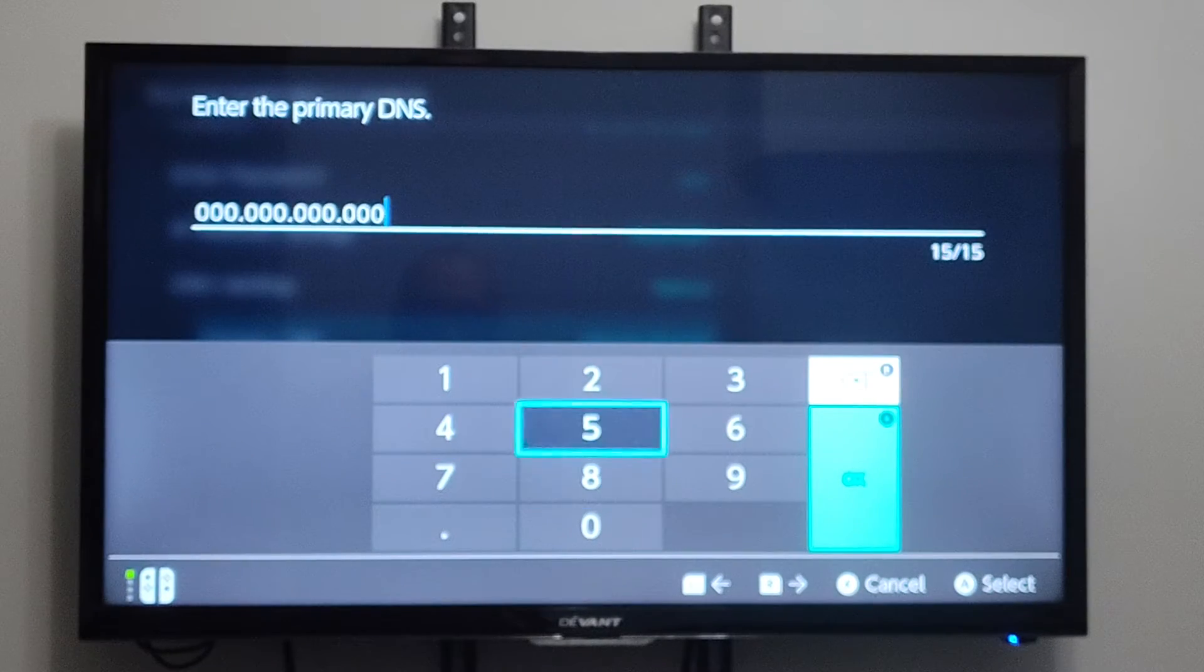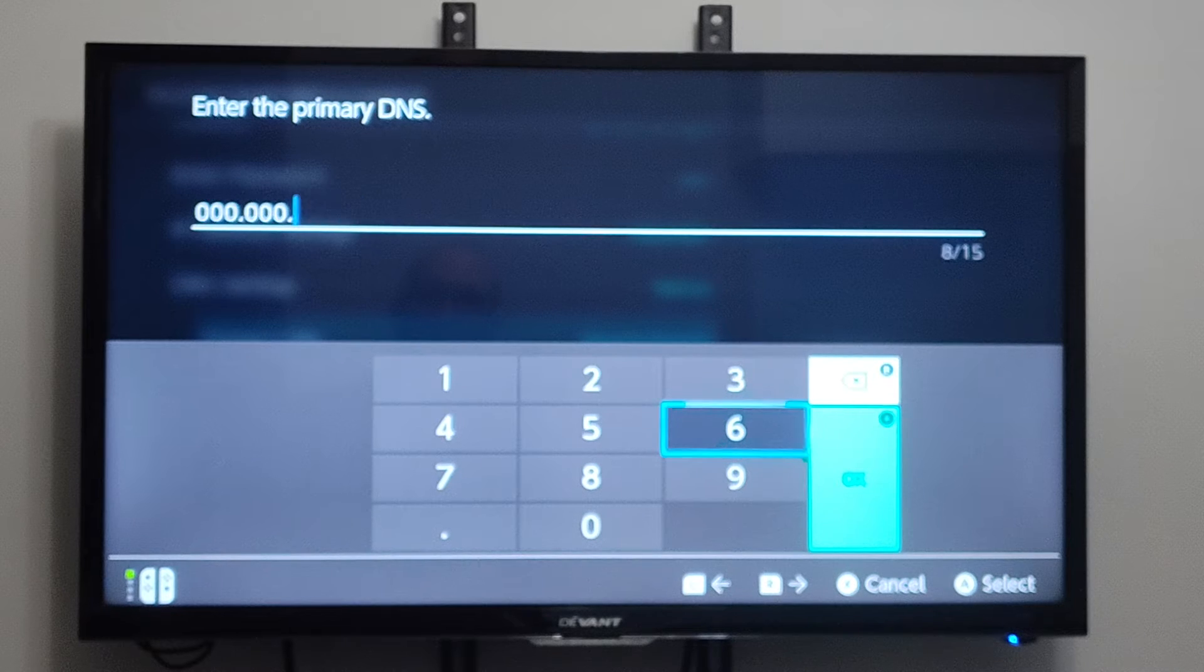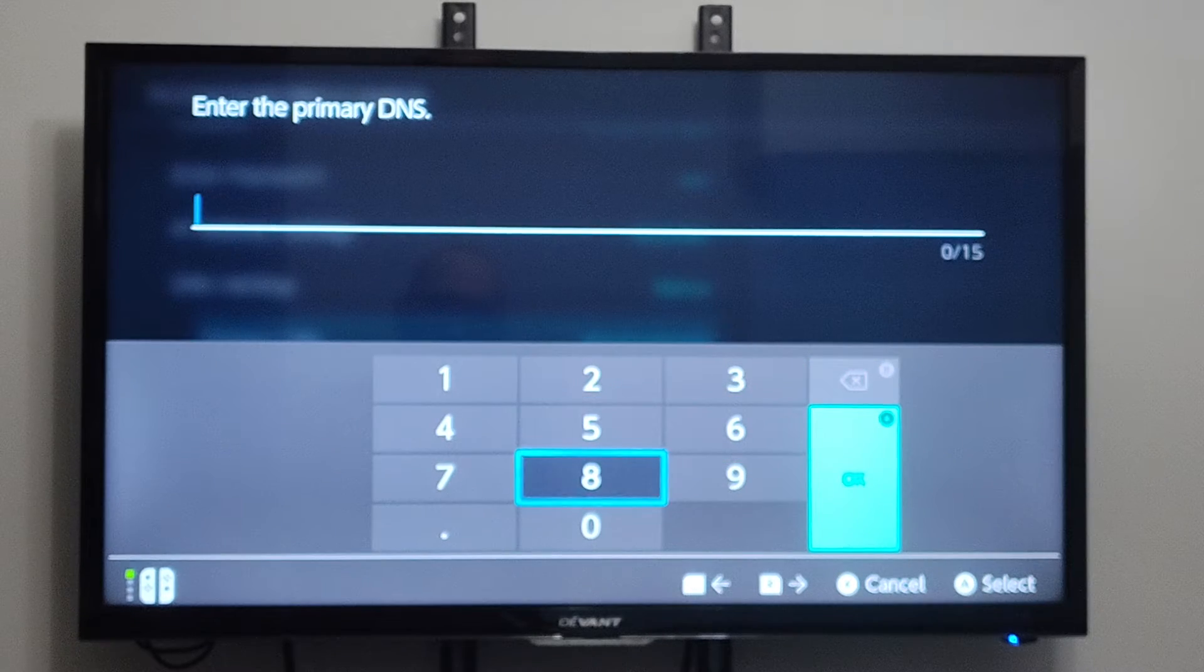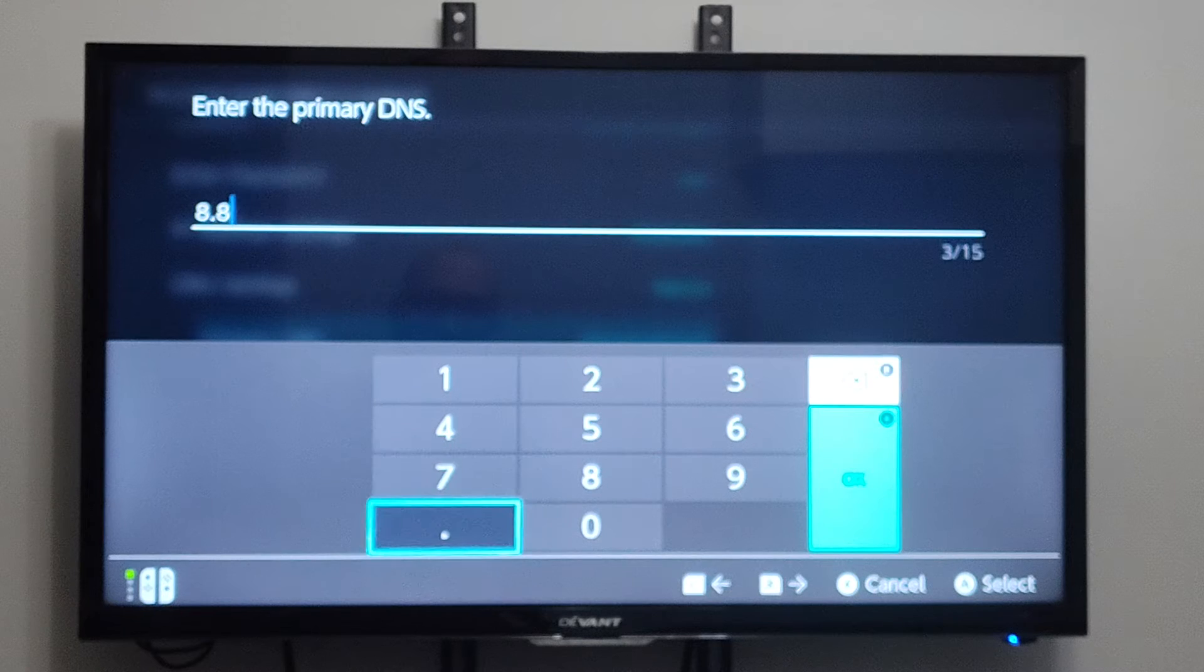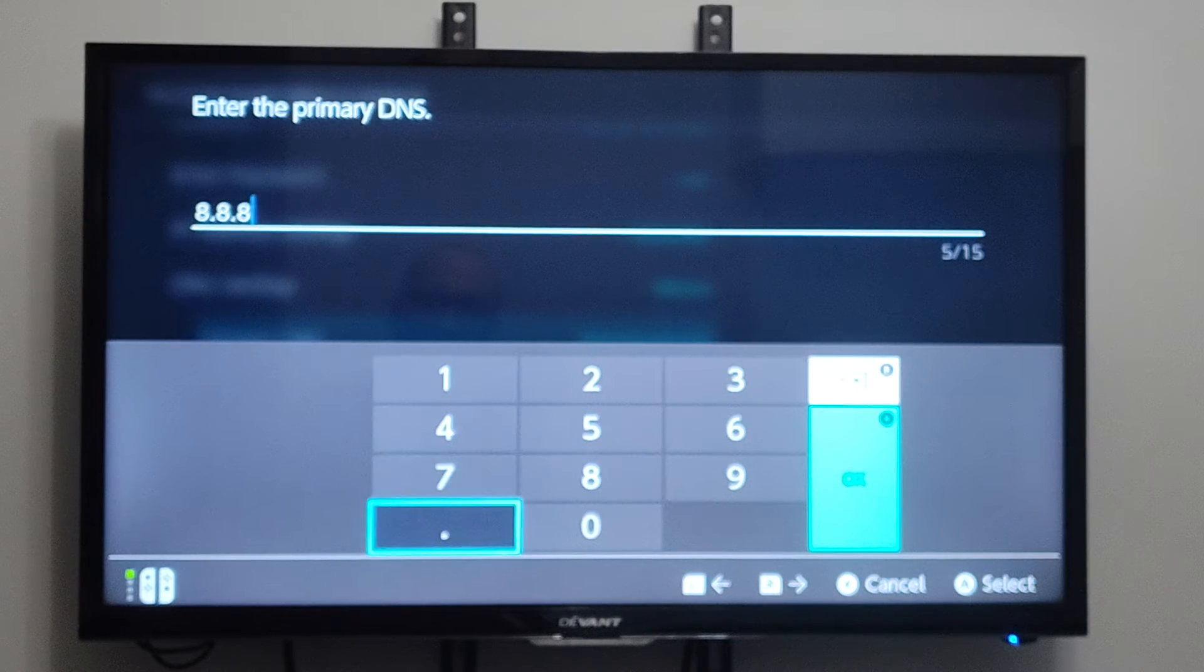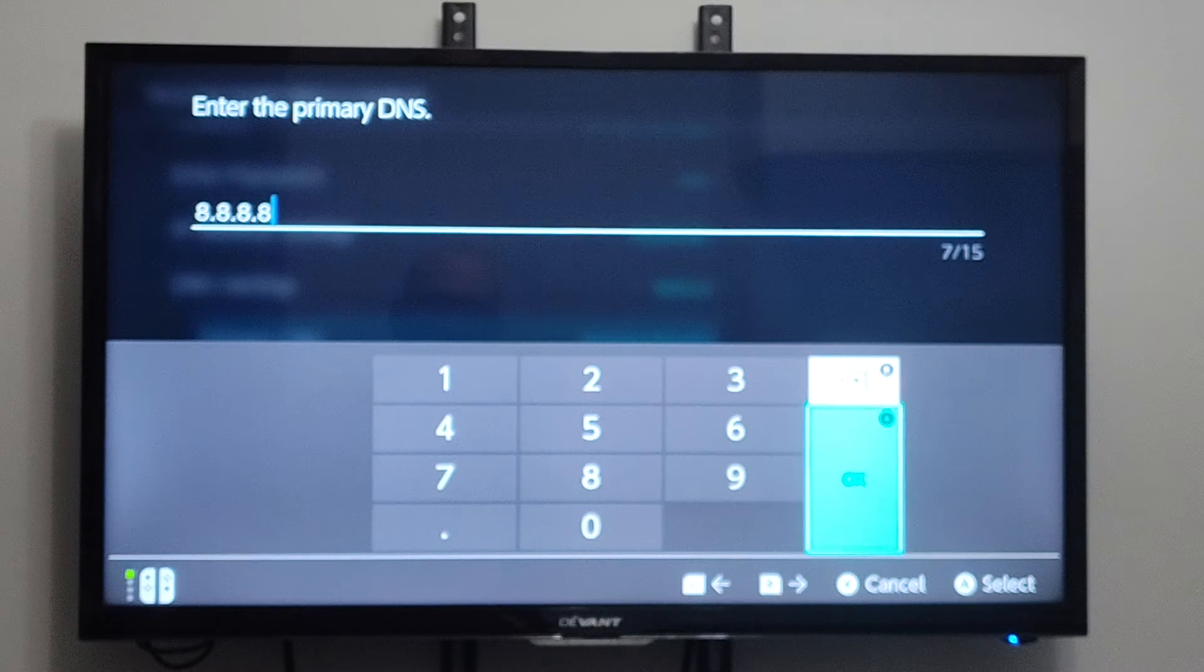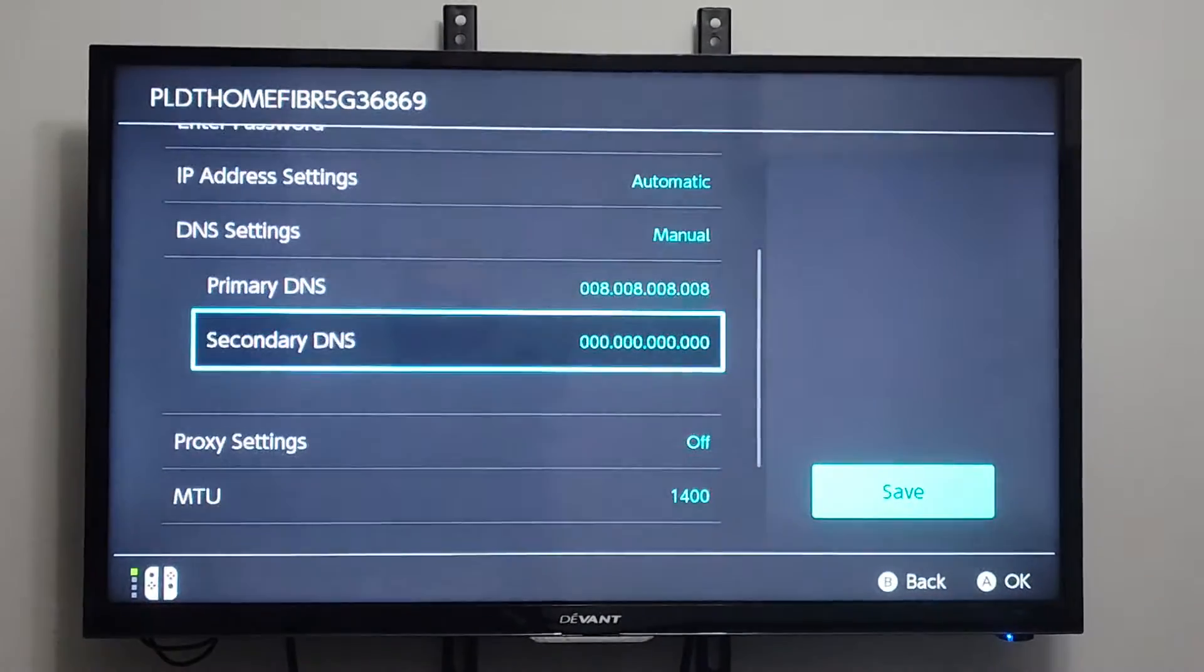So we can delete all this stuff out with B. And then we can enter in the Google Open DNS 8.8.8.8. Then let's go to OK or the plus sign.